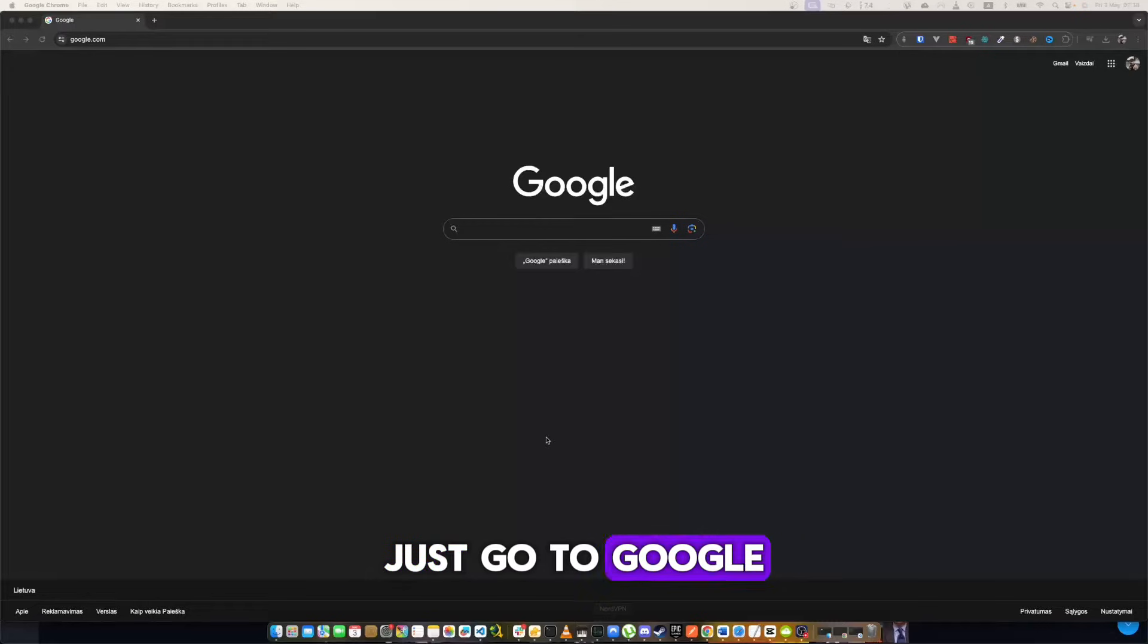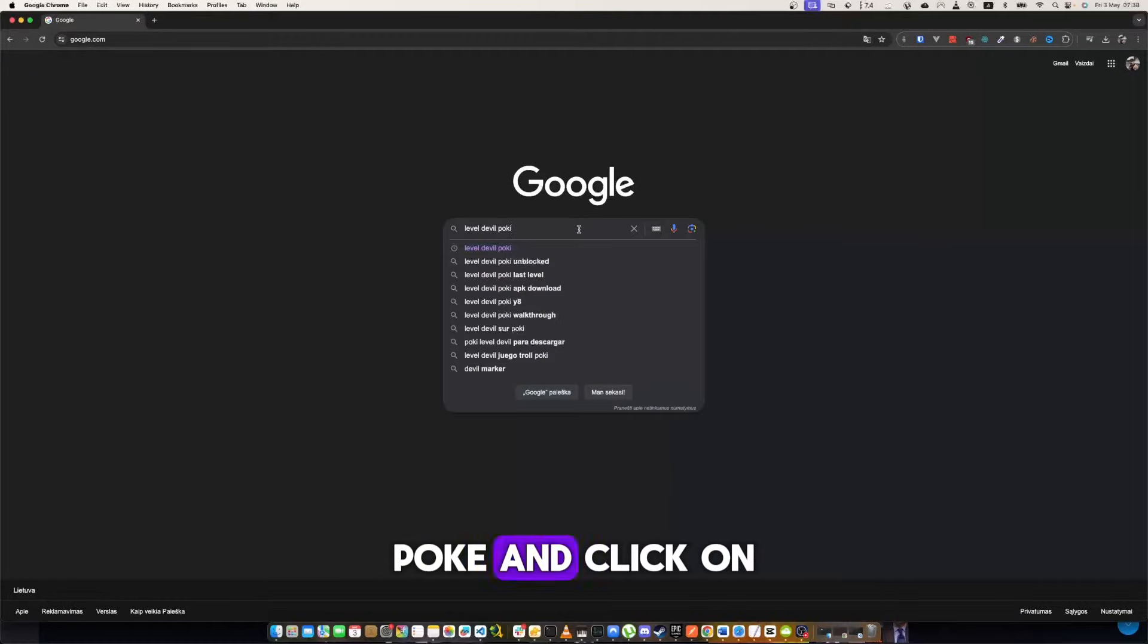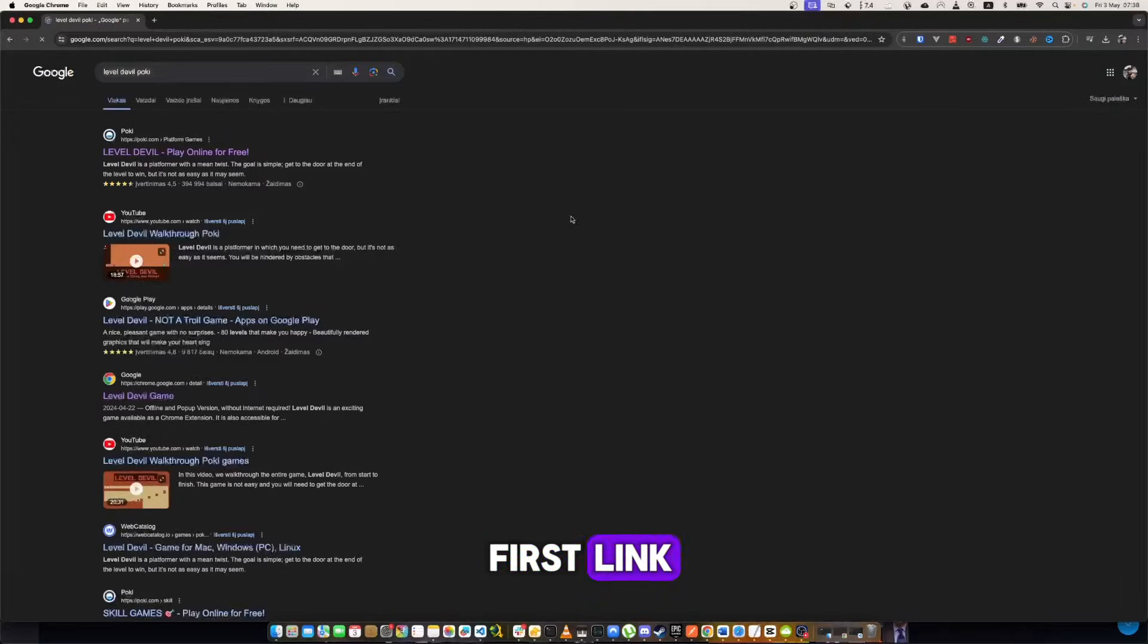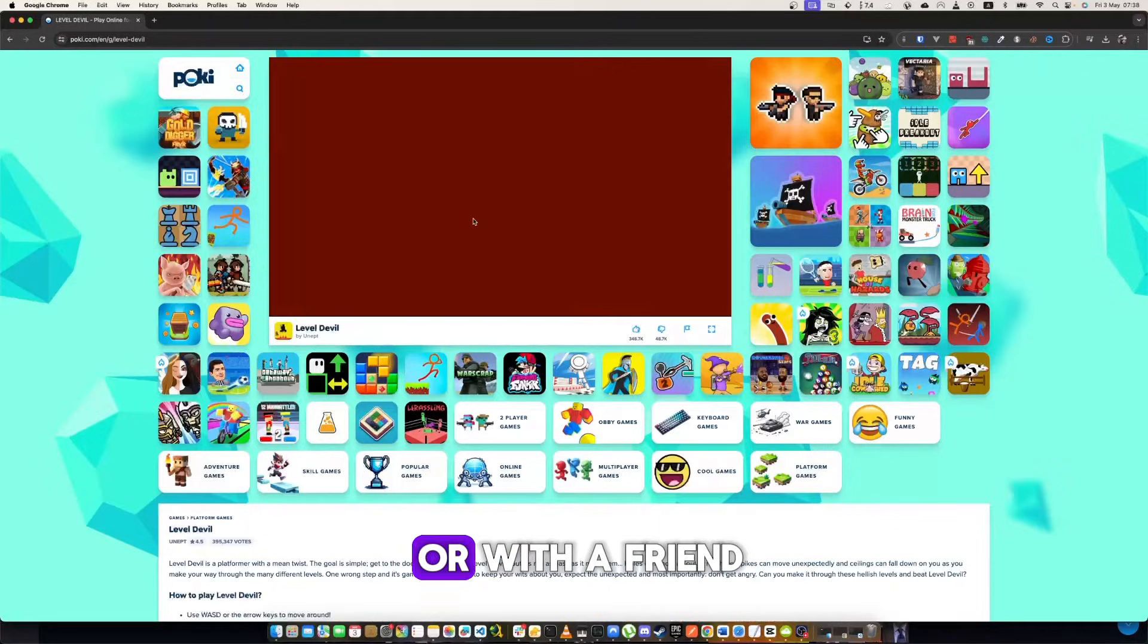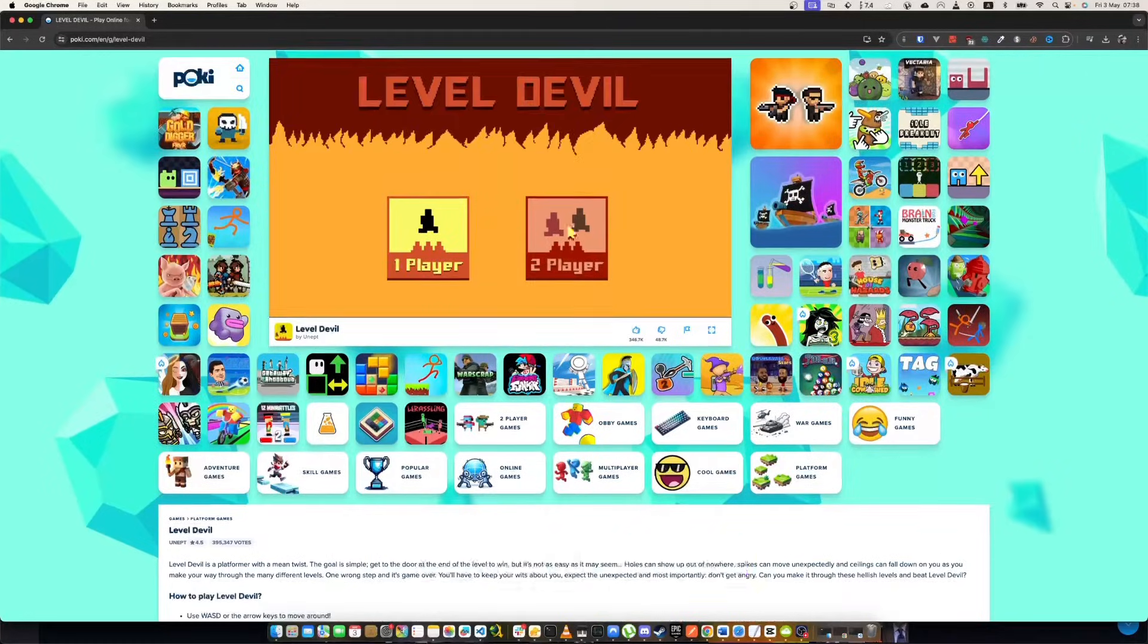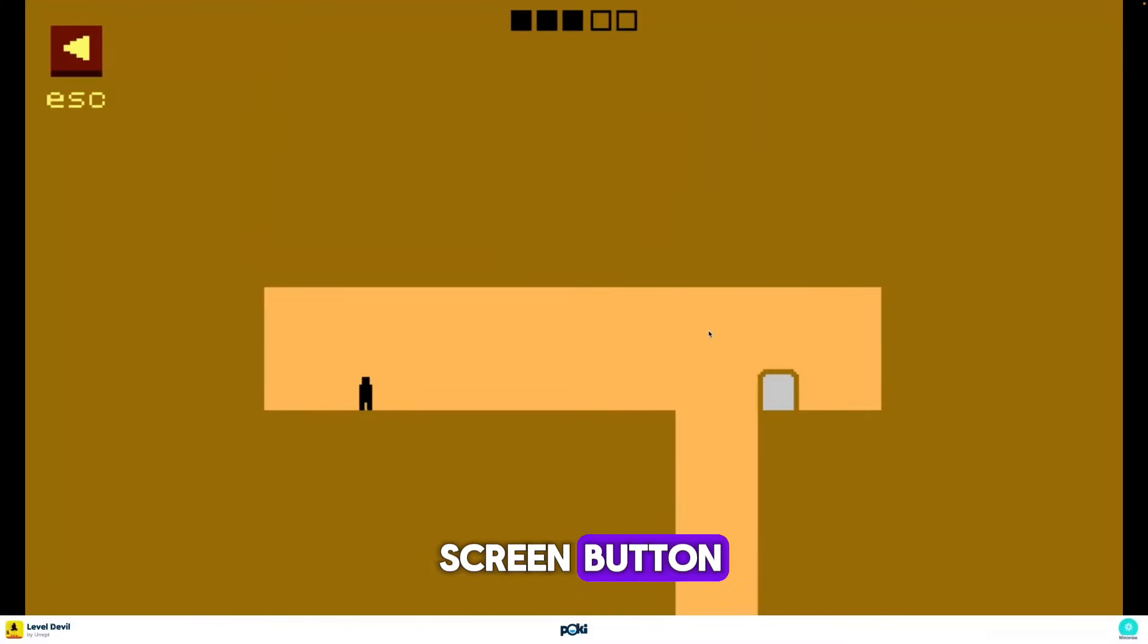Just go to Google and search for Level Devil Pokey, then click on the first link. Now the game loads and you can play alone or with a friend. You can open full screen by clicking the full screen button.